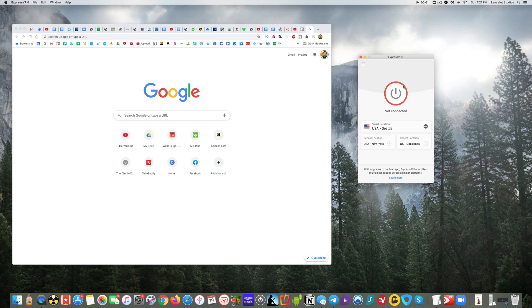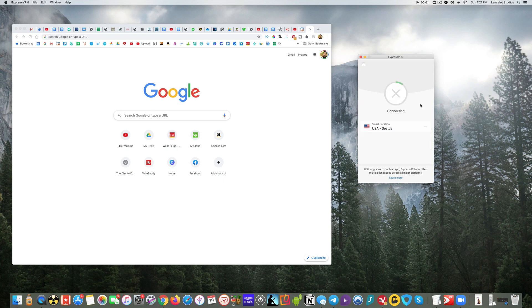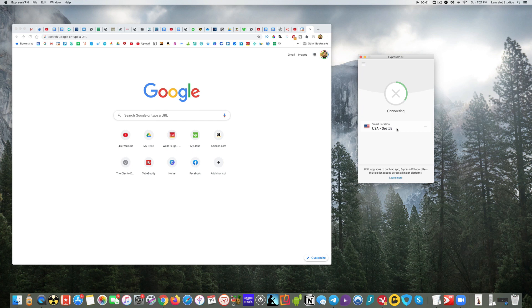As you can see it's not connected yet. To connect, it's just as easy as pushing this button. So I'm going to go ahead and do that now. What Express does is it will connect to what's called a smart location - the location that it believes will be the best server for me to connect to.